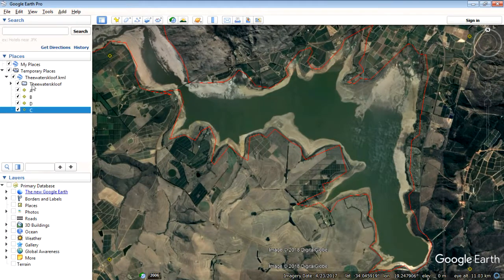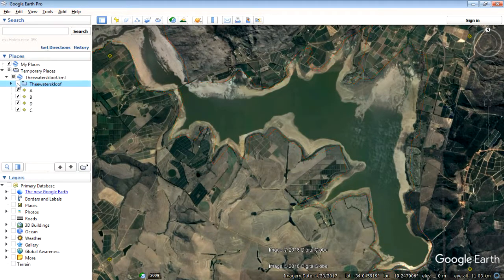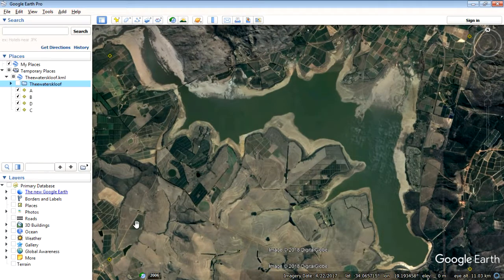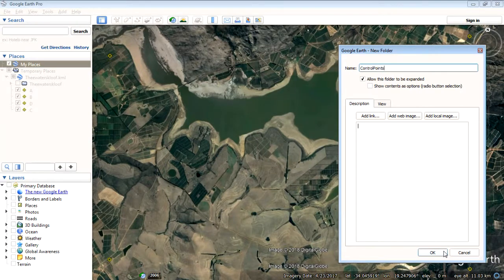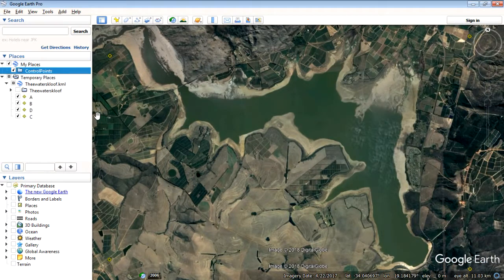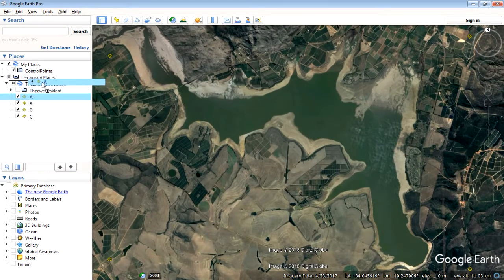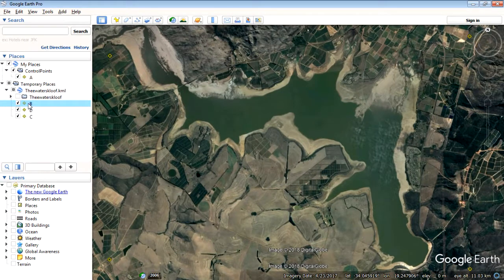So there we go — these are the new layers added to our view. We can turn off the Theewaterskloof Dam layer. What I want to do is save these as a KML, which will then open up in QGIS. Right-click on My Places, add a folder, and call it Control Points.